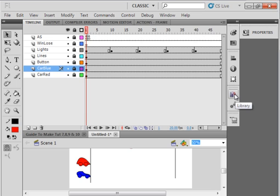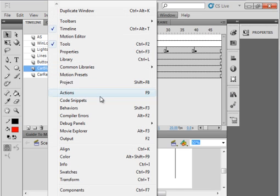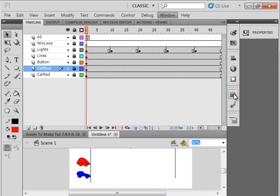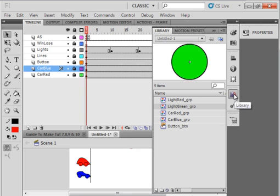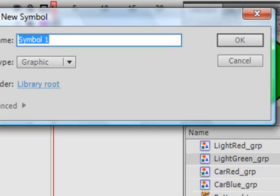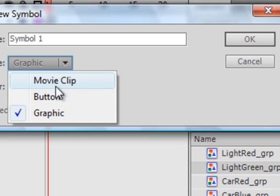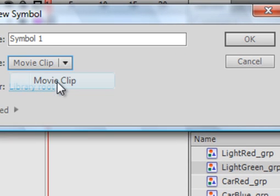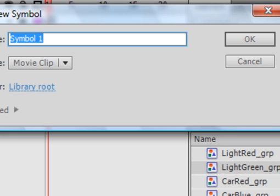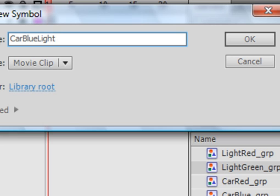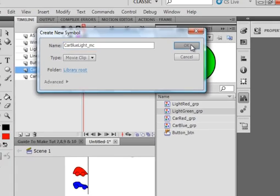Come over to your library panel. If you haven't got the library panel, open it up under Windows. Go down the bottom, click this new symbol. It's going to be a movie clip and it's going to be called car C-A-R blue B-L-U-E light L-I-G-H-T. This one is where the blue car loses because it jumped the light. Underscore MC. Okay.